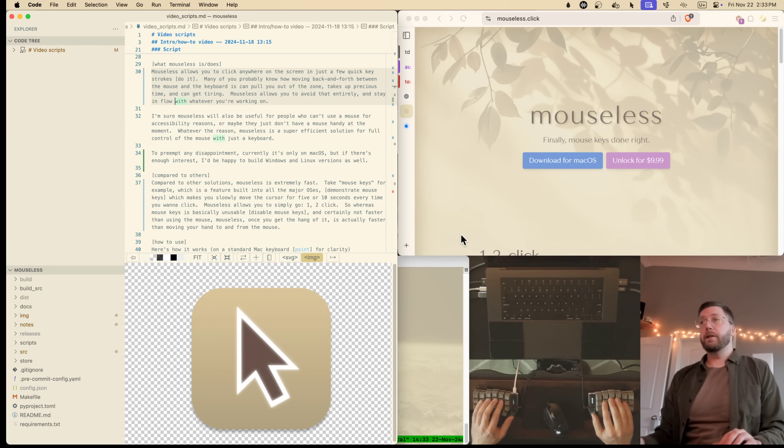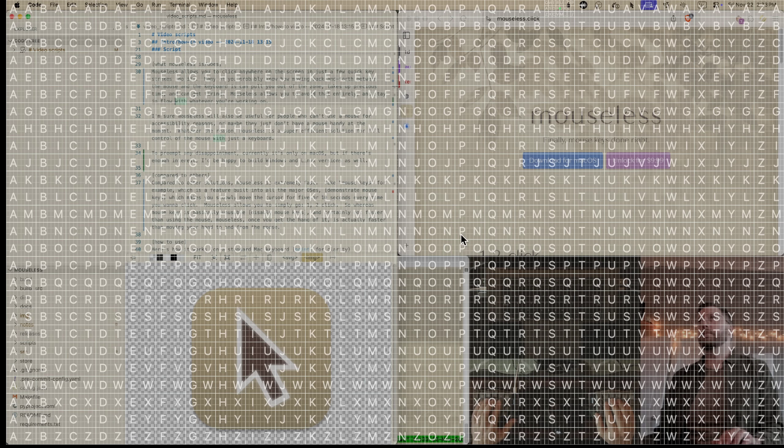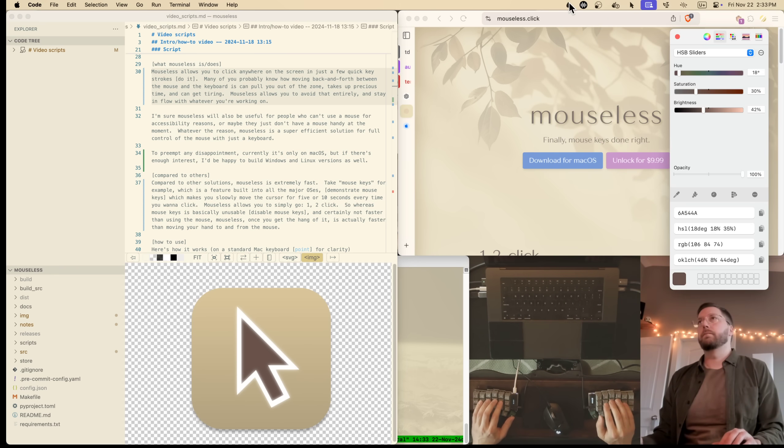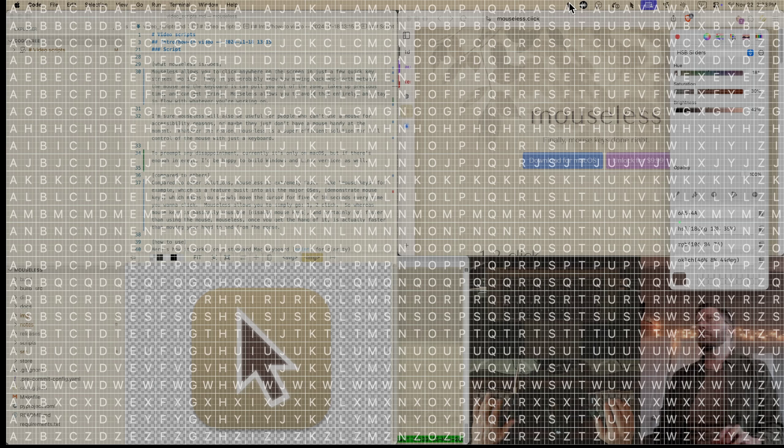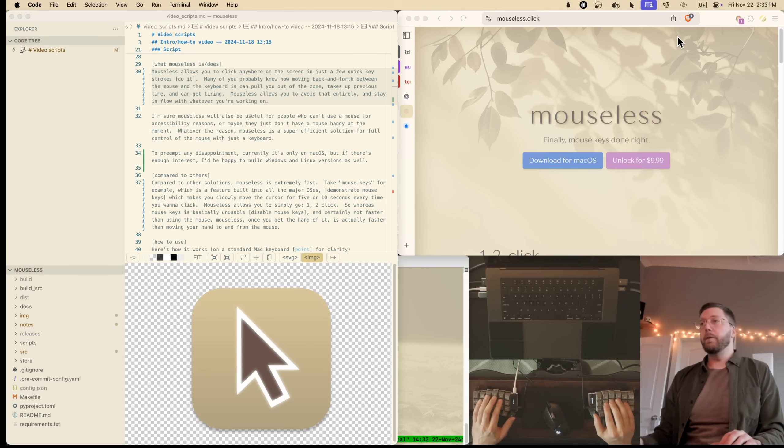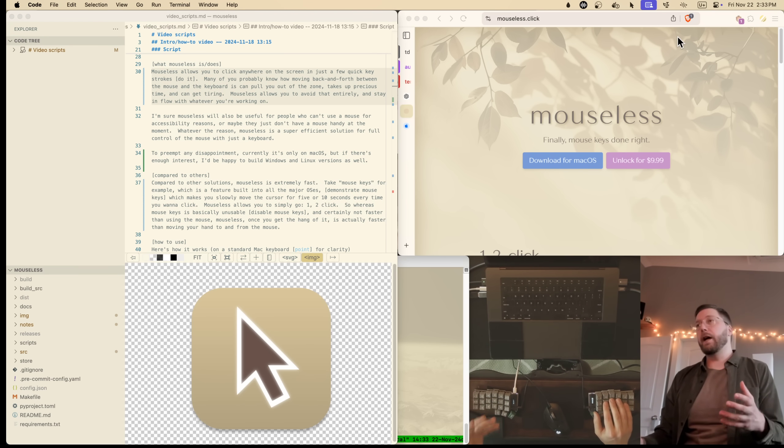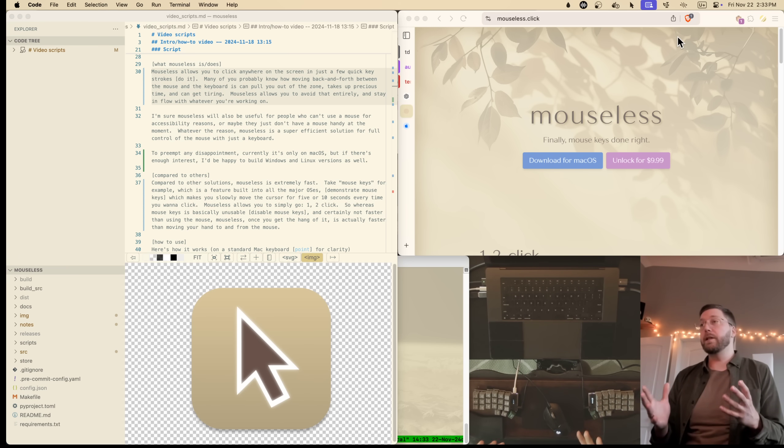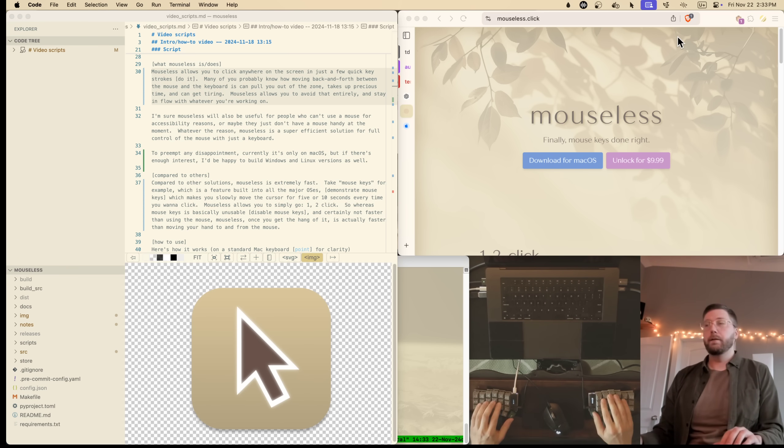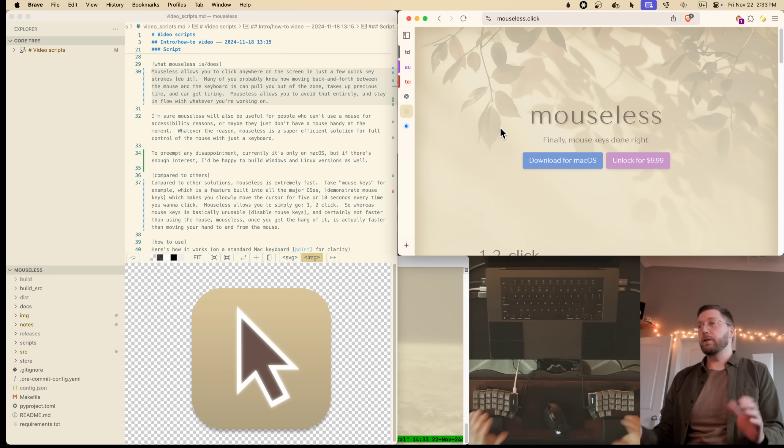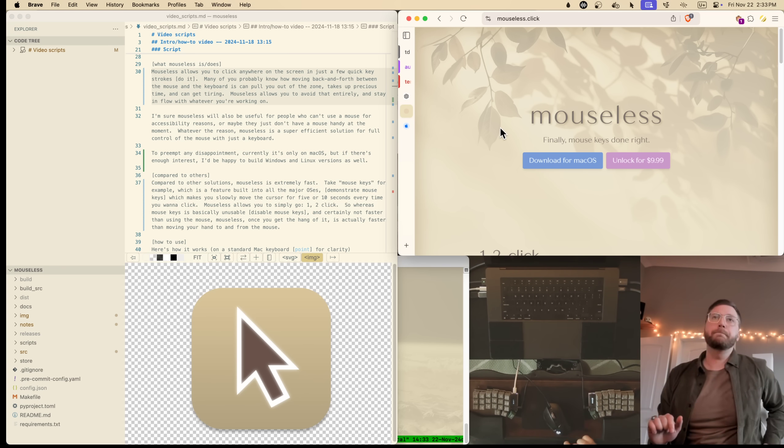Mouseless allows you to click anywhere on screen in just a few quick keystrokes. Many of you probably know that moving your hand back and forth between the mouse and the keyboard gets very tiring, can pull you out of the zone, and just takes up precious time. Mouseless, on the other hand, is actually faster than reaching for and using the mouse once you get the hang of it.